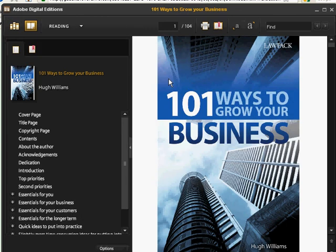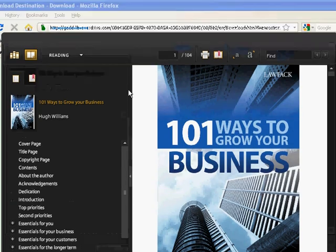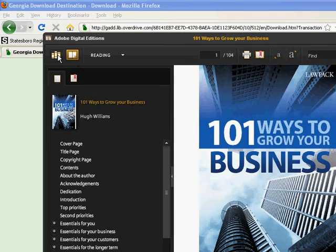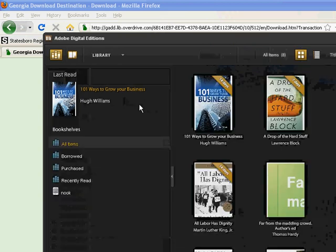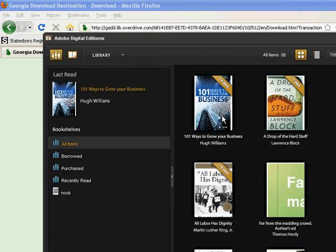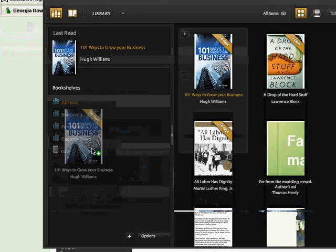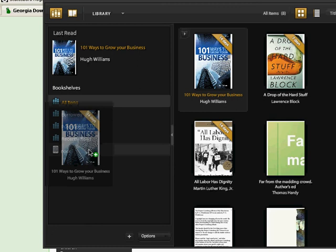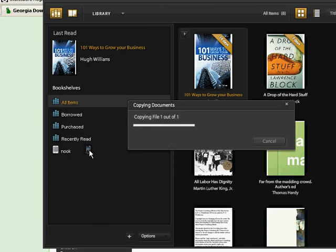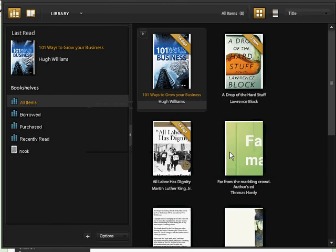And the download has been complete. We want to click go to library view and drag and drop that title into our nook folder. And the book has been copied onto the nook.